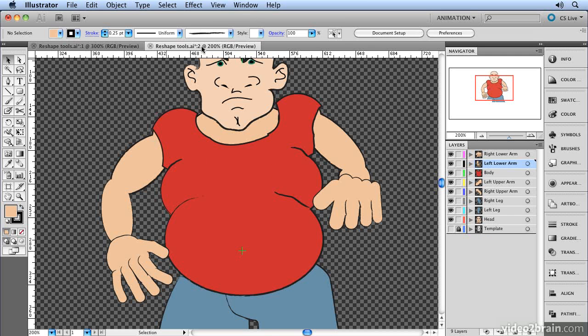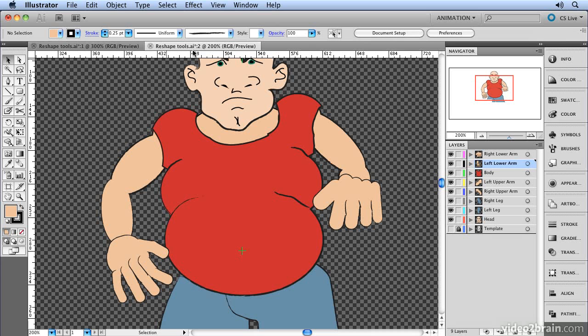Okay, so we're in reshapetools.ai, which you can find in the Working With Selections folder. And what we're going to do here is reshape some of these paths to make the drawing look a bit more organic and a little bit more realistic.